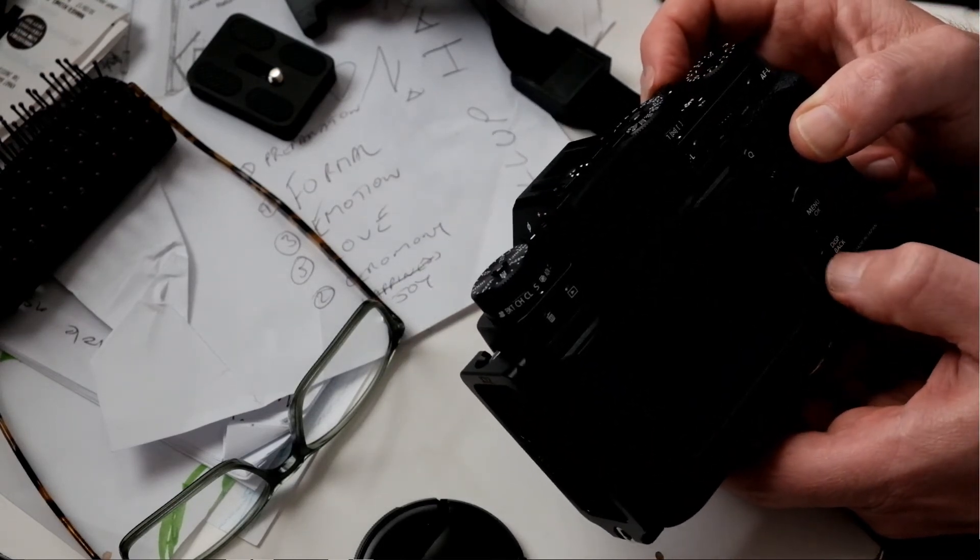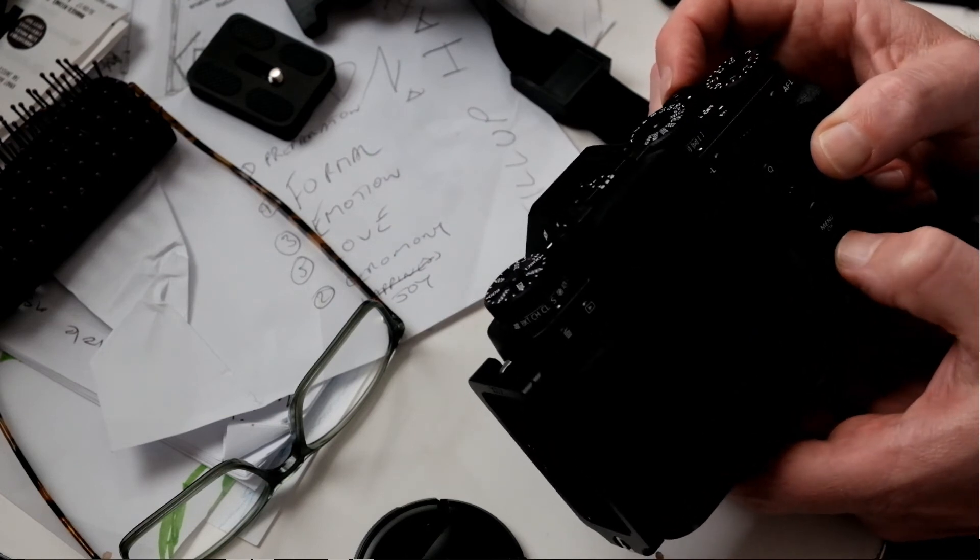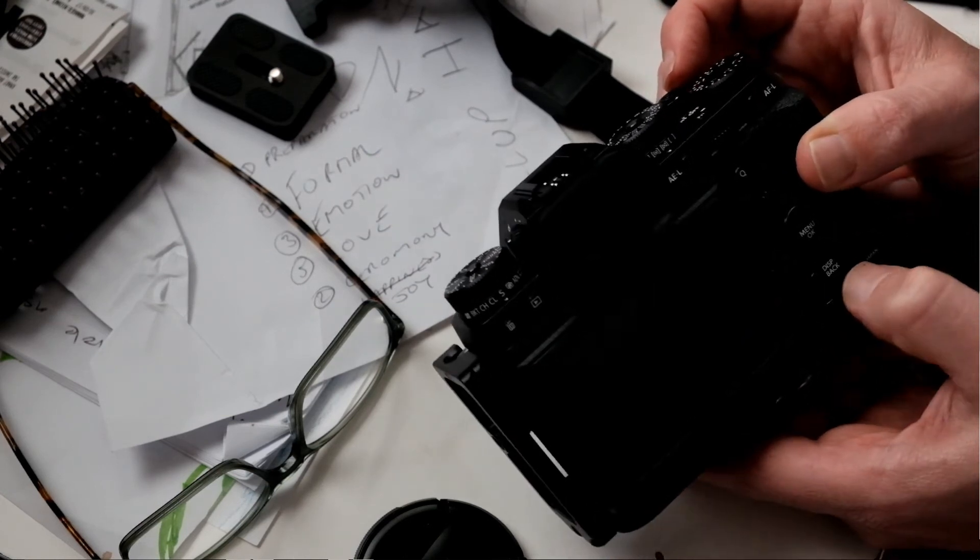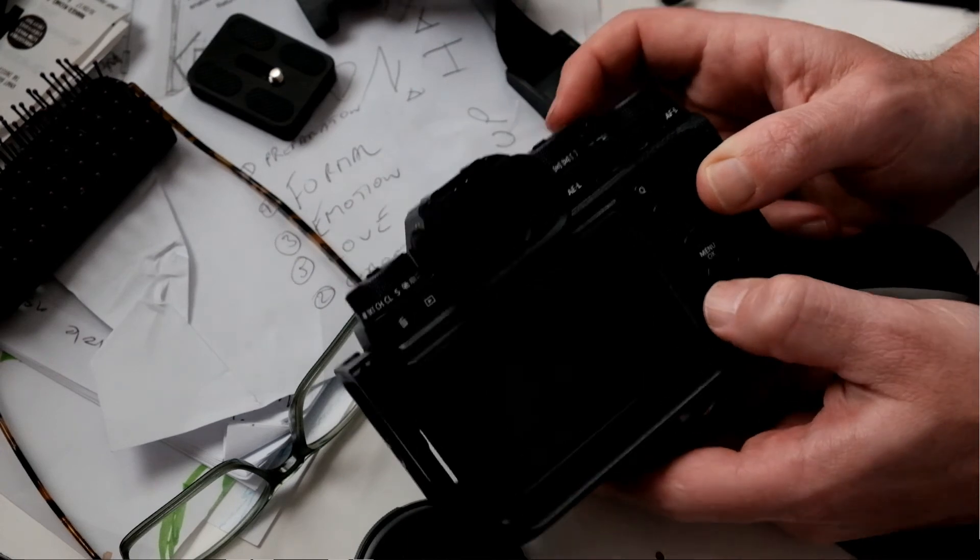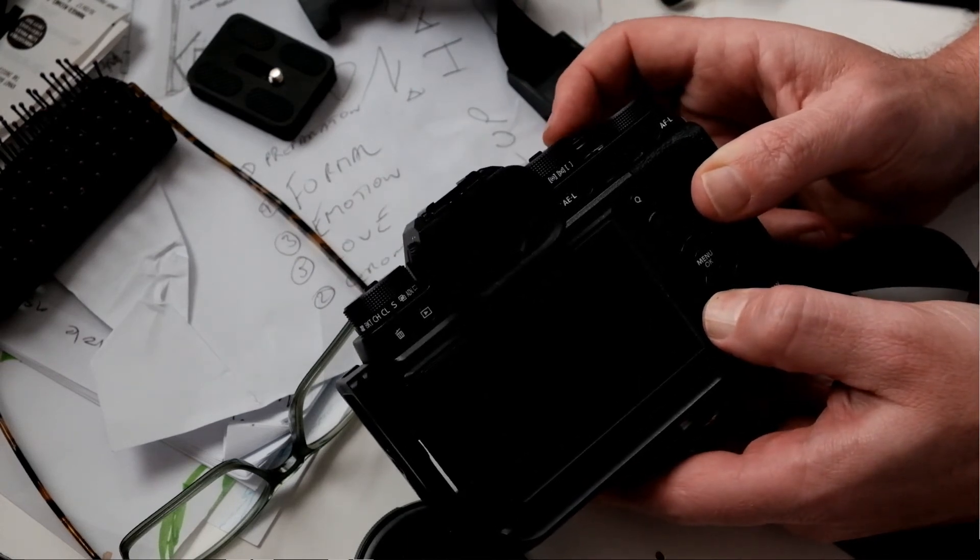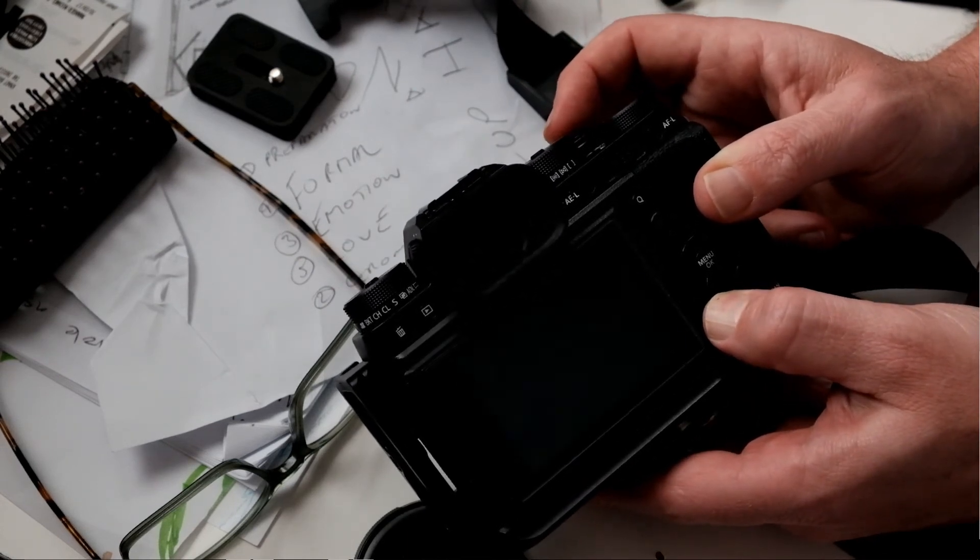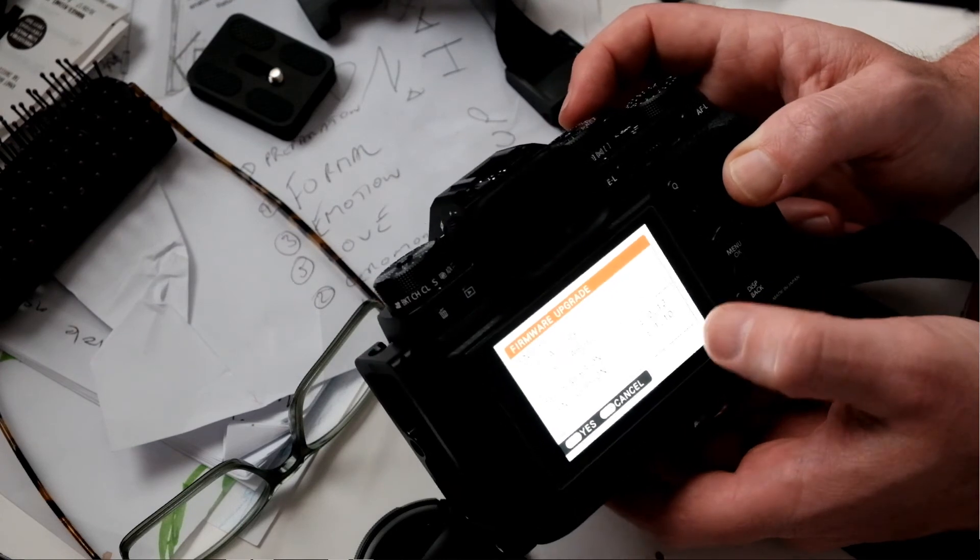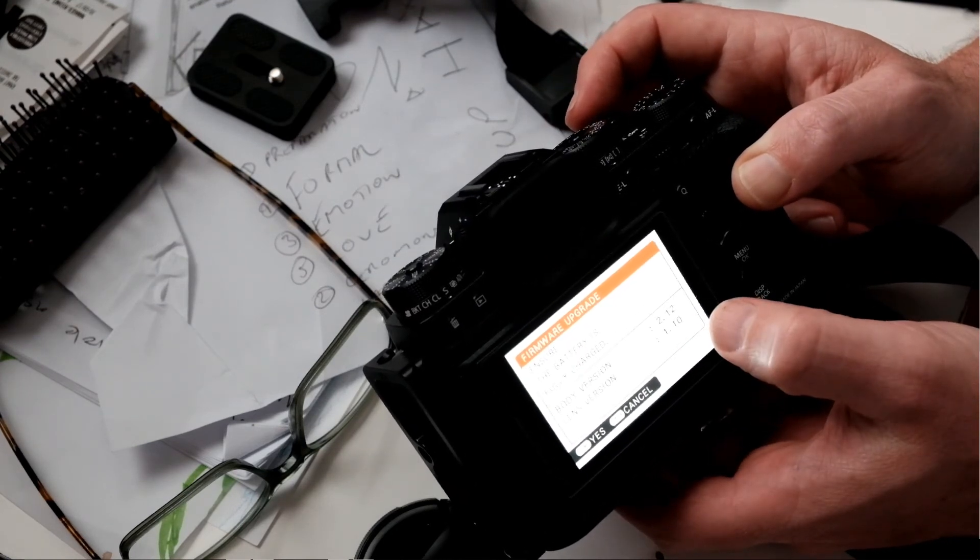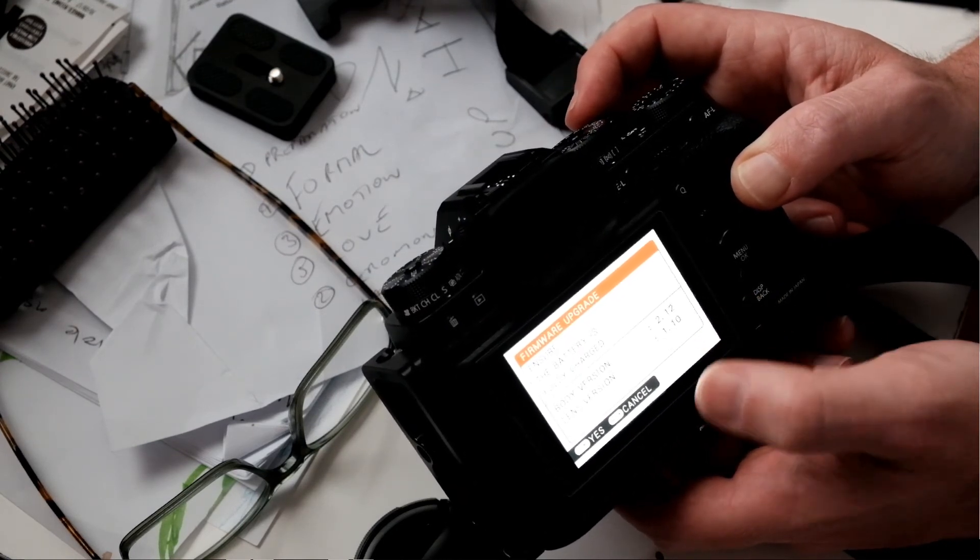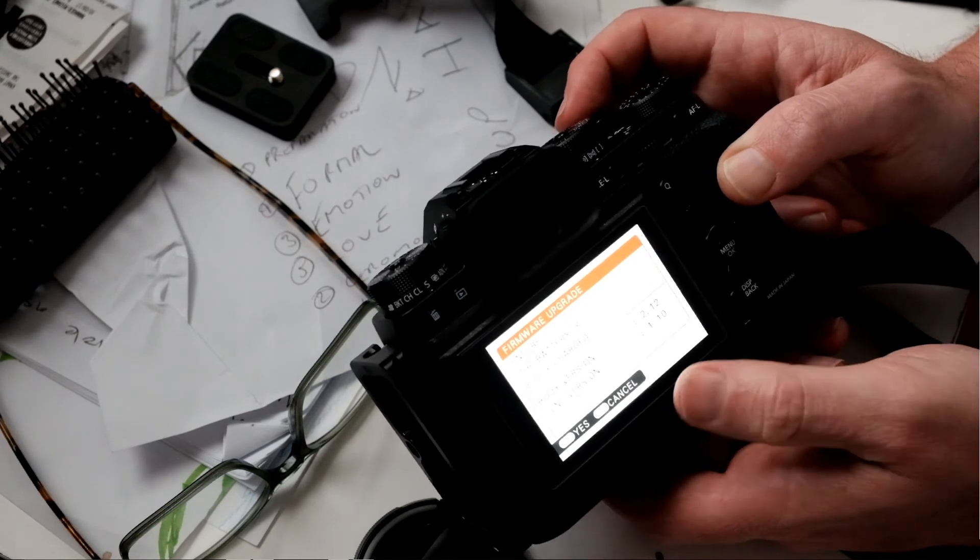So what I'll do is I'll turn it back on. I'm going to hold in the display back button and turn it on. This way you can get up what firmware version. So the body version now I've got is 2.12, which is the latest version.